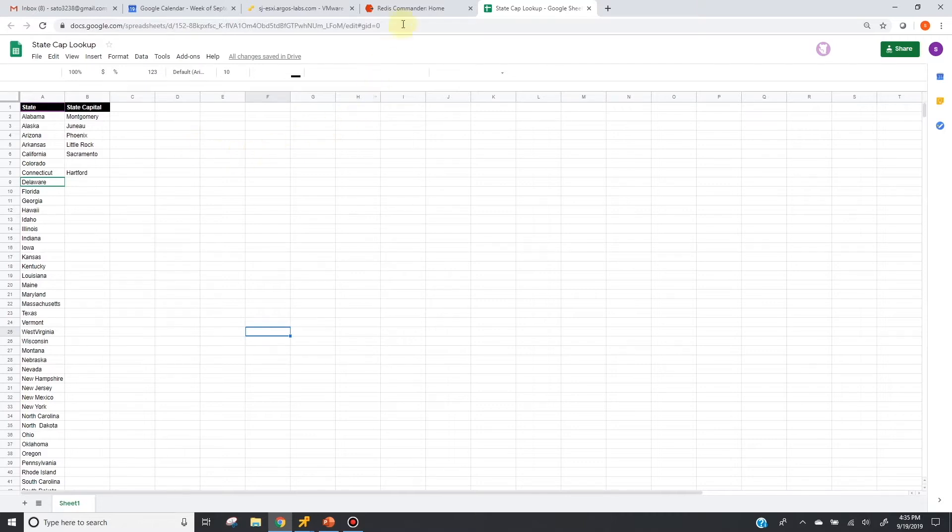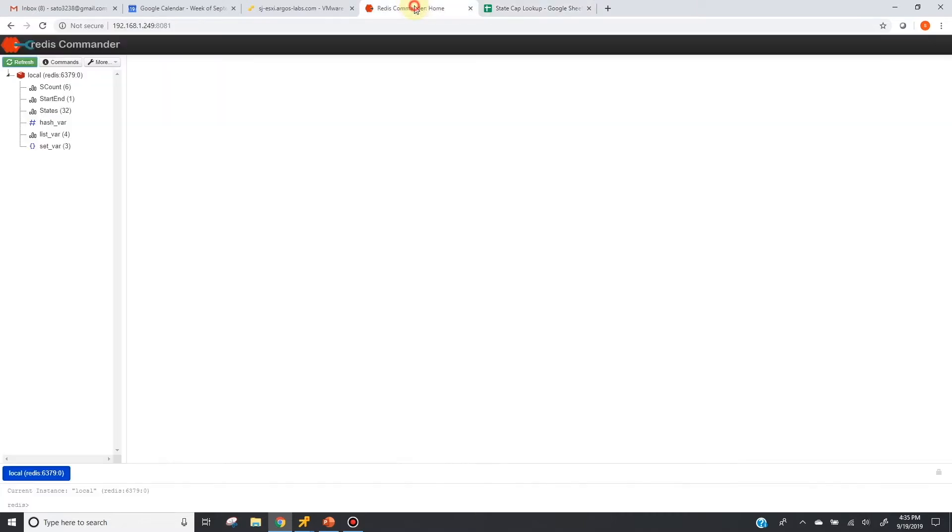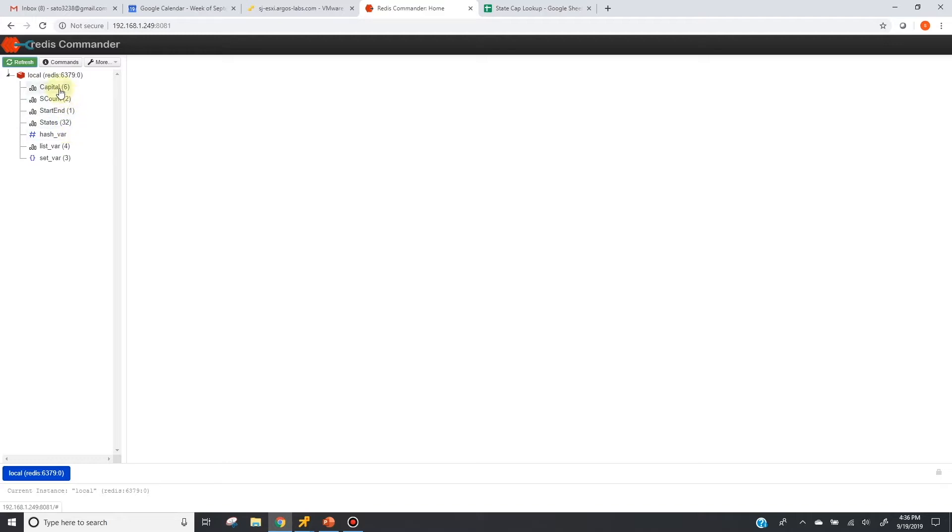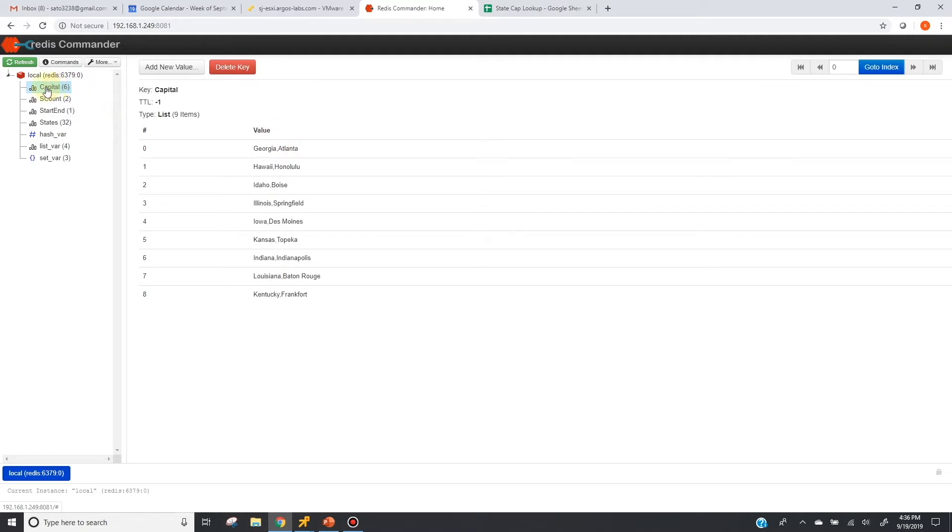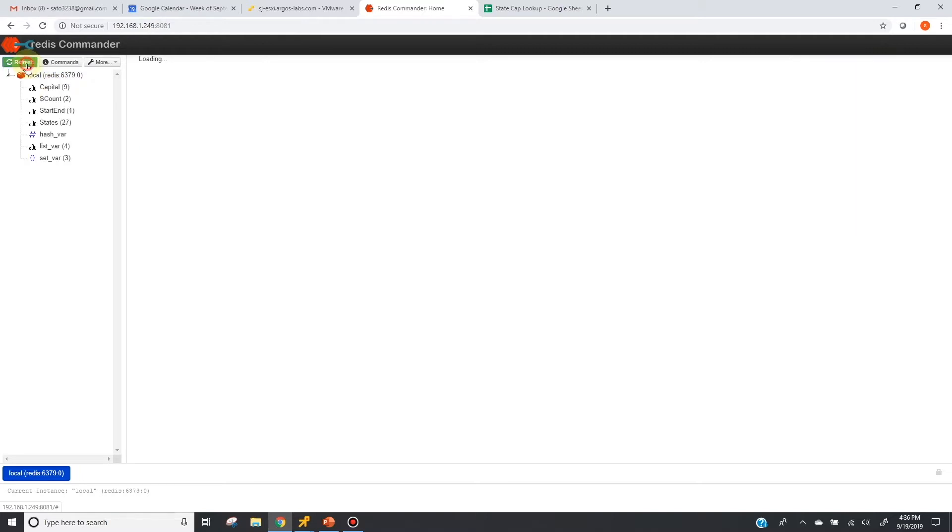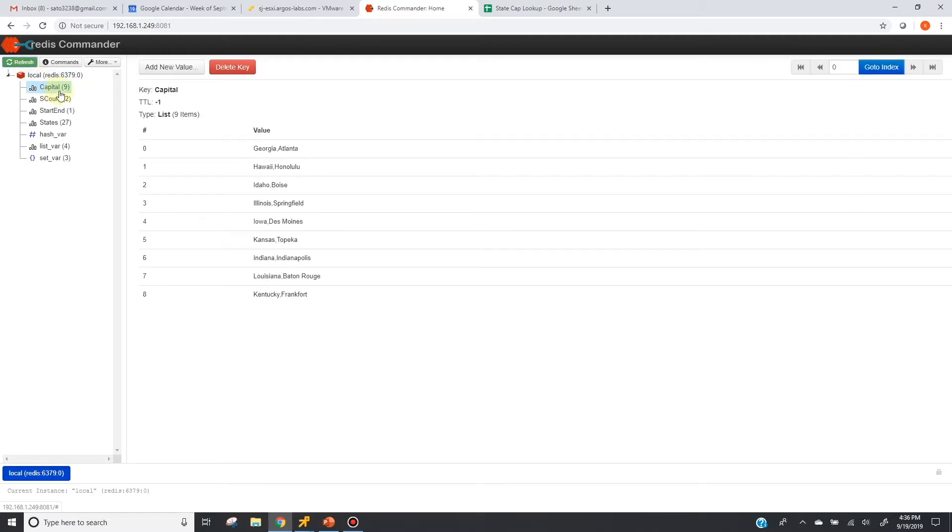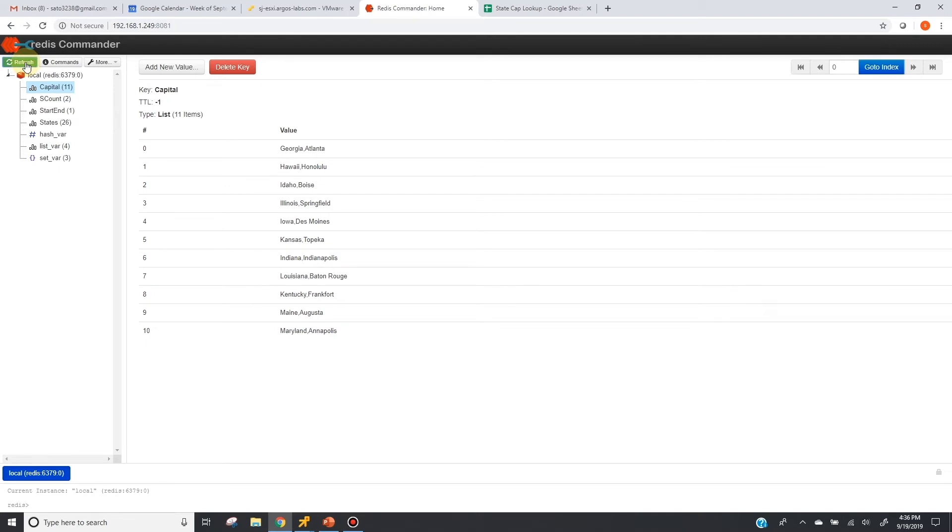Now, let's take a look at the Redis dashboard again. As you can see, this right here, the capital, is the result queue. And now the number is increasing. This means we have a new bottleneck.